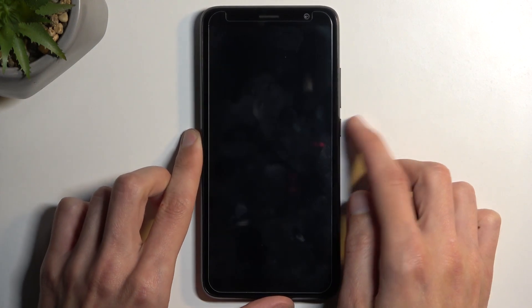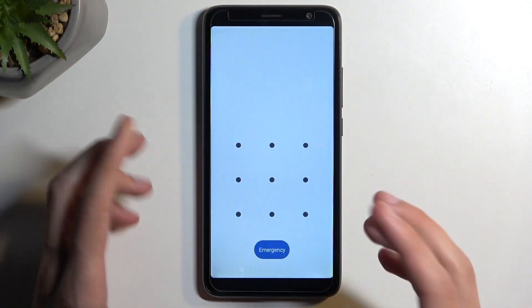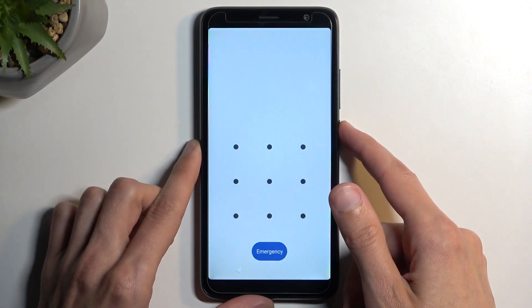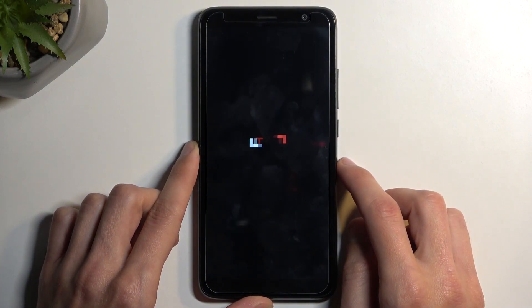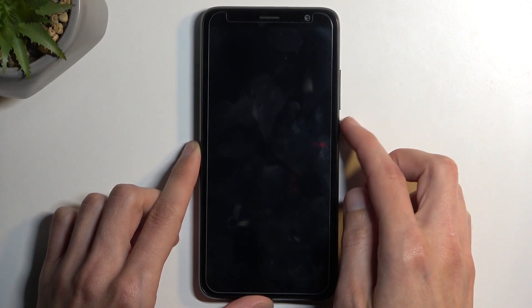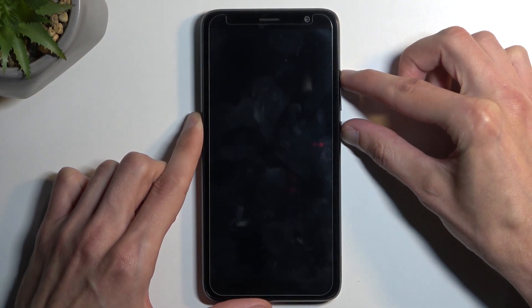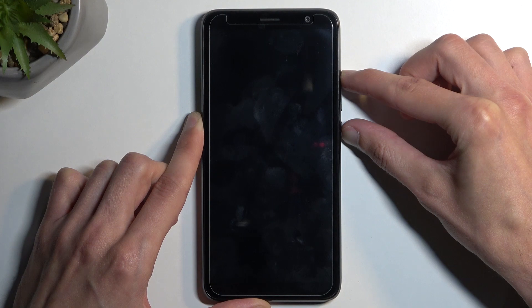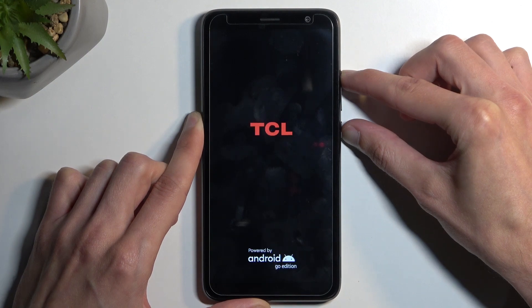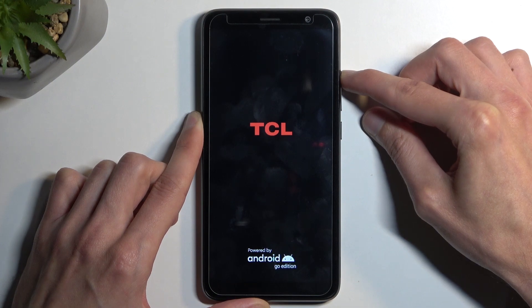We're going to start off by locking the device — in my case just so I can progress from the lock screen as though I don't know it — and you want to hold your power button and select power off. When the device turns off, hold your power button and volume up at the same time. When you see the TCL logo, let go of the power button and just keep holding volume up until you see the recovery mode.